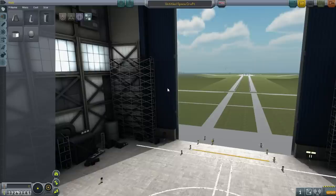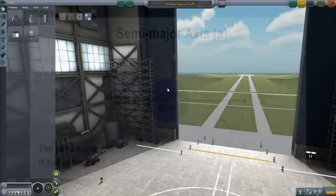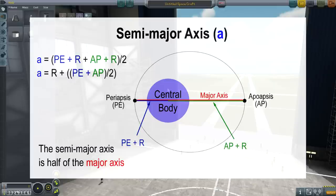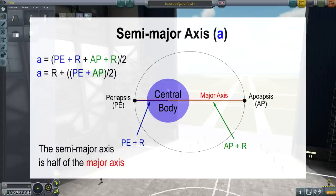Before using the Vis-Viva equation, we need the concept of semi-major axis. With our orbits we have a periapsis and apoapsis and we need some sort of average - that average is the semi-major axis. You add up your periapsis and apoapsis, also adding the radius of the planet, so it's the distance from the center. The formula is: a equals (periapsis + radius + apoapsis + radius) / 2, or equivalently, a equals the planet radius plus the average of periapsis and apoapsis.